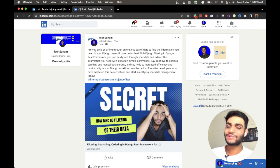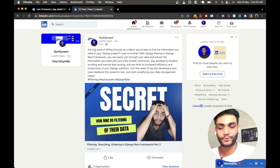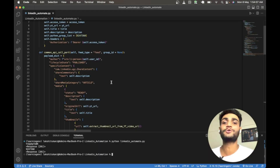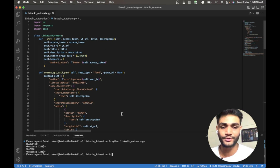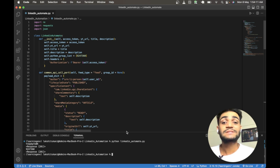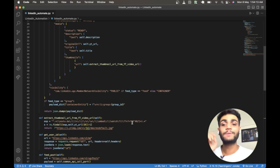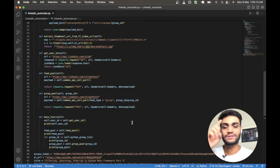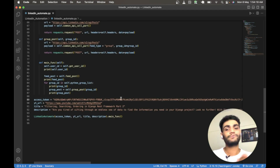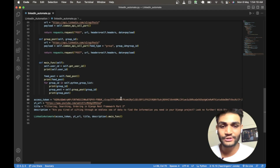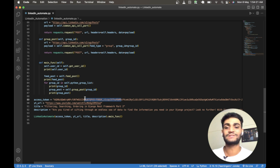We are going to automate the journey of posting using Python code. Now I'll walk you through the code — what it does and how it works. The most important part of the journey is to get the access token. If you haven't watched the previous video, please go and watch it — I have shown there how you can get your own access token.